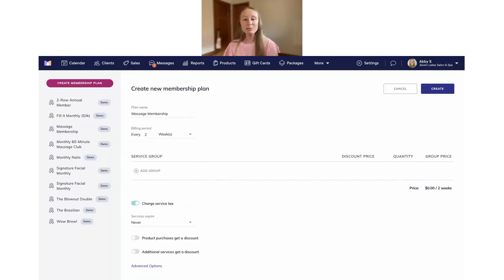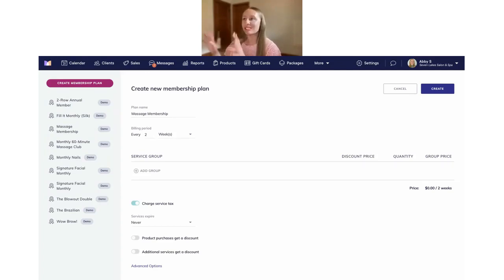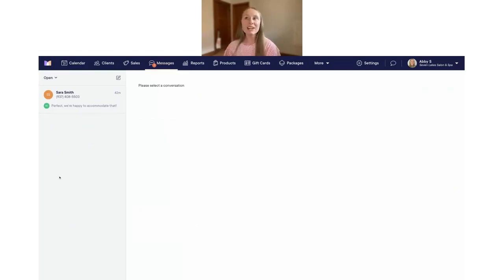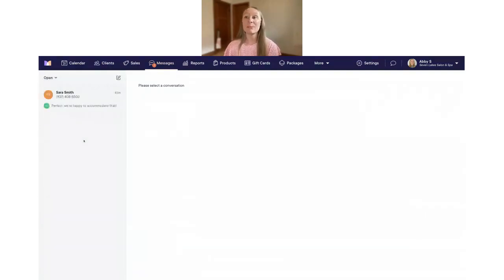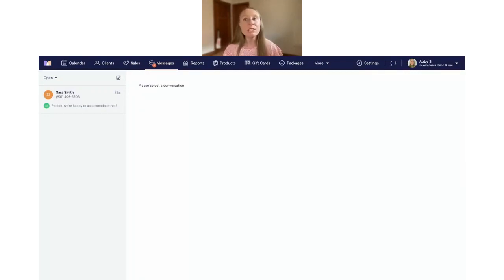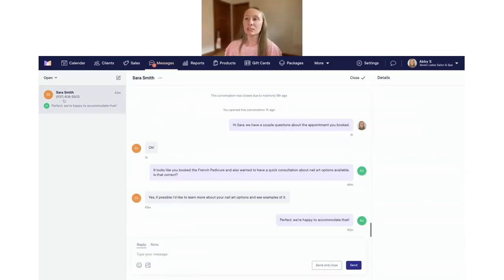The next update makes it a lot easier to stay on top of client communication — specifically, it's going to be easier to see open conversations on the calendar. Go over to the Messages tab to look at open and closed conversations. You can toggle between closed and open conversations. I have one open conversation right now with Sarah Smith. We really wanted to make it easy for you to see open conversations when you're also looking at the calendar and checking out appointment details.